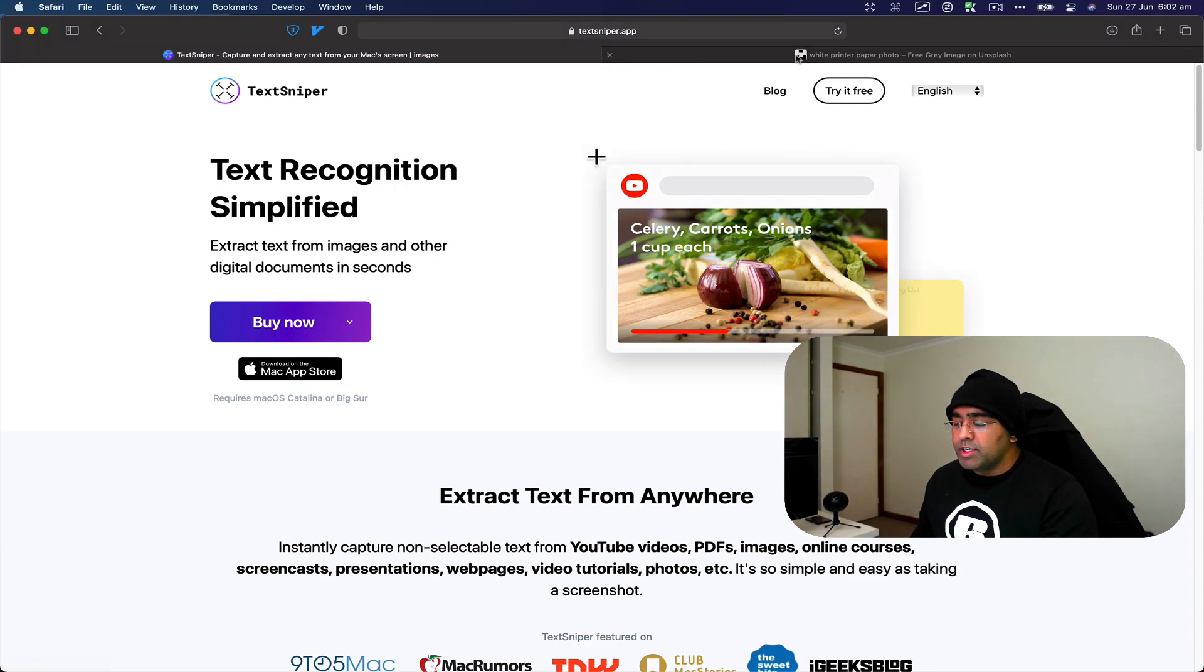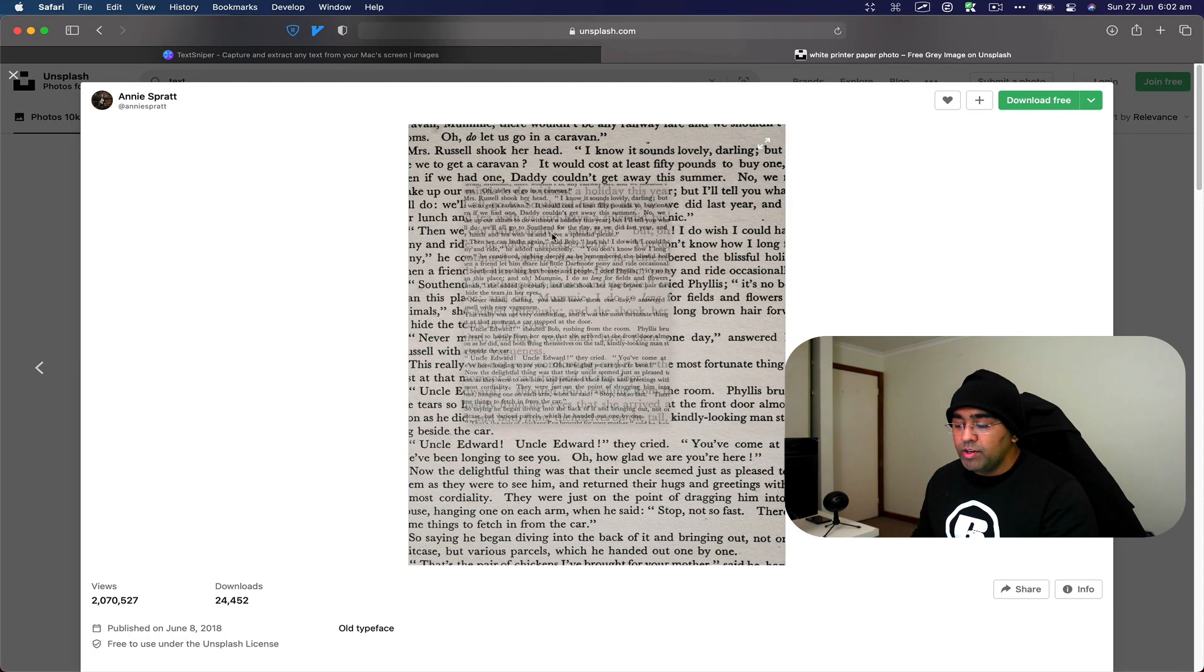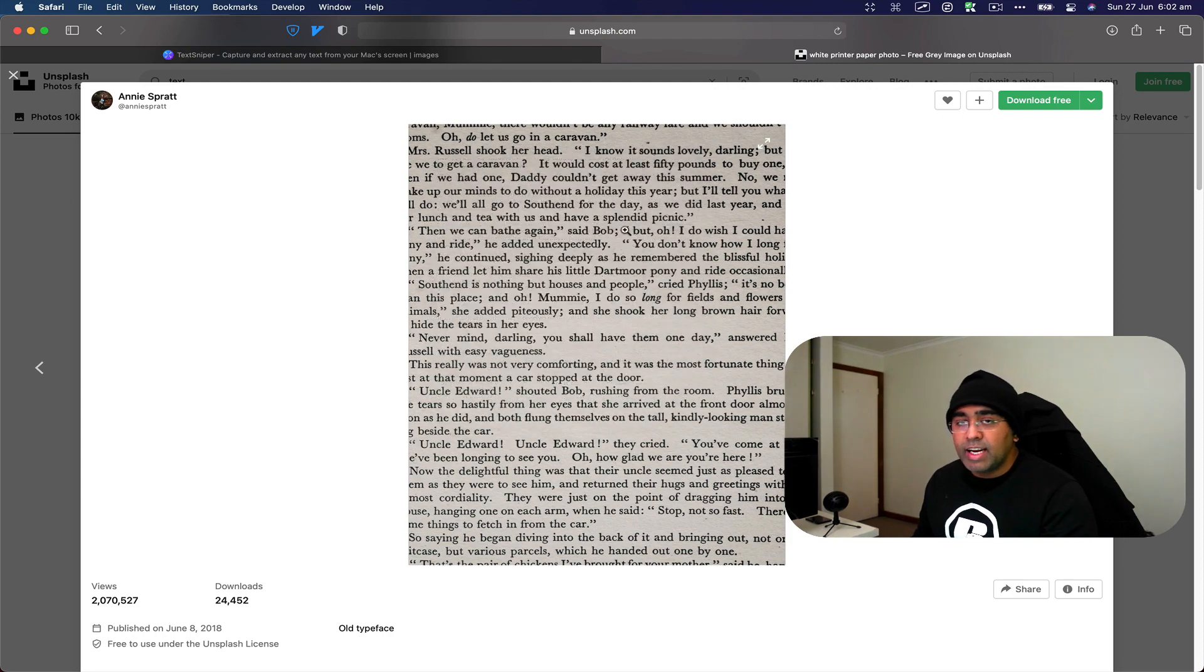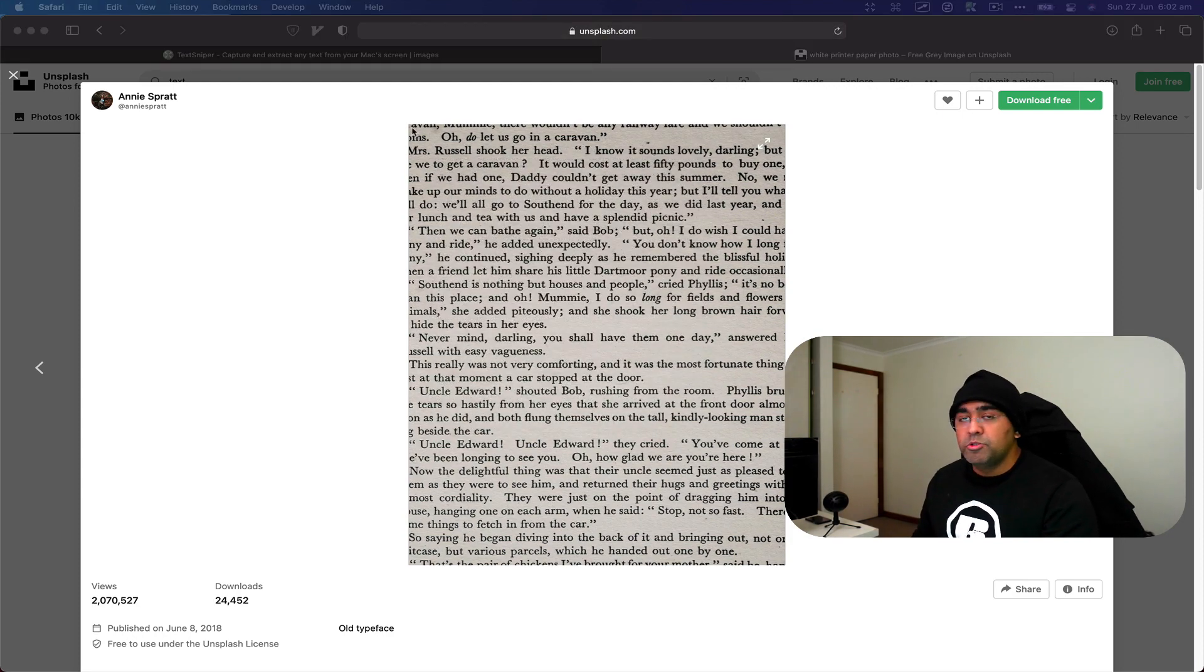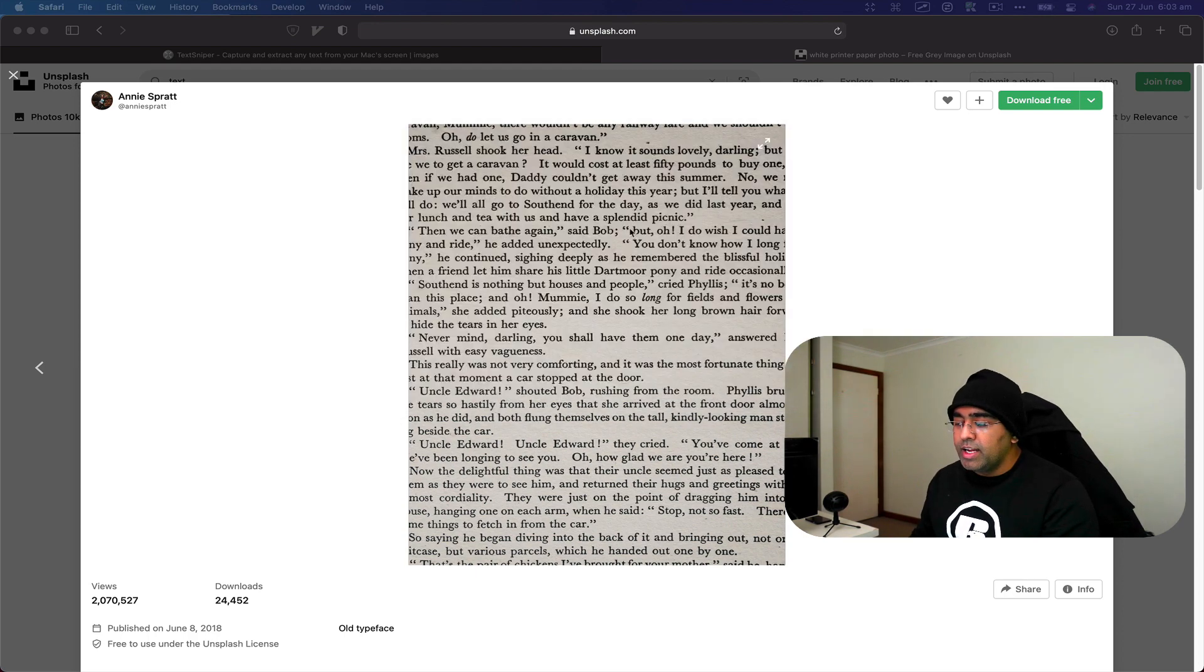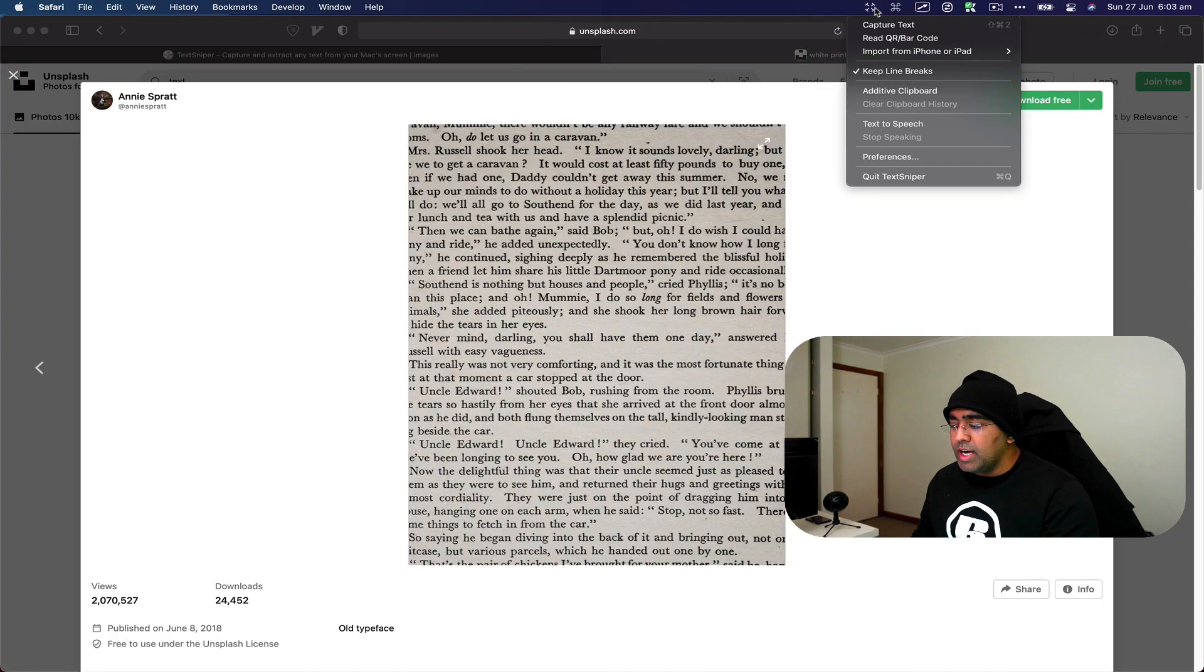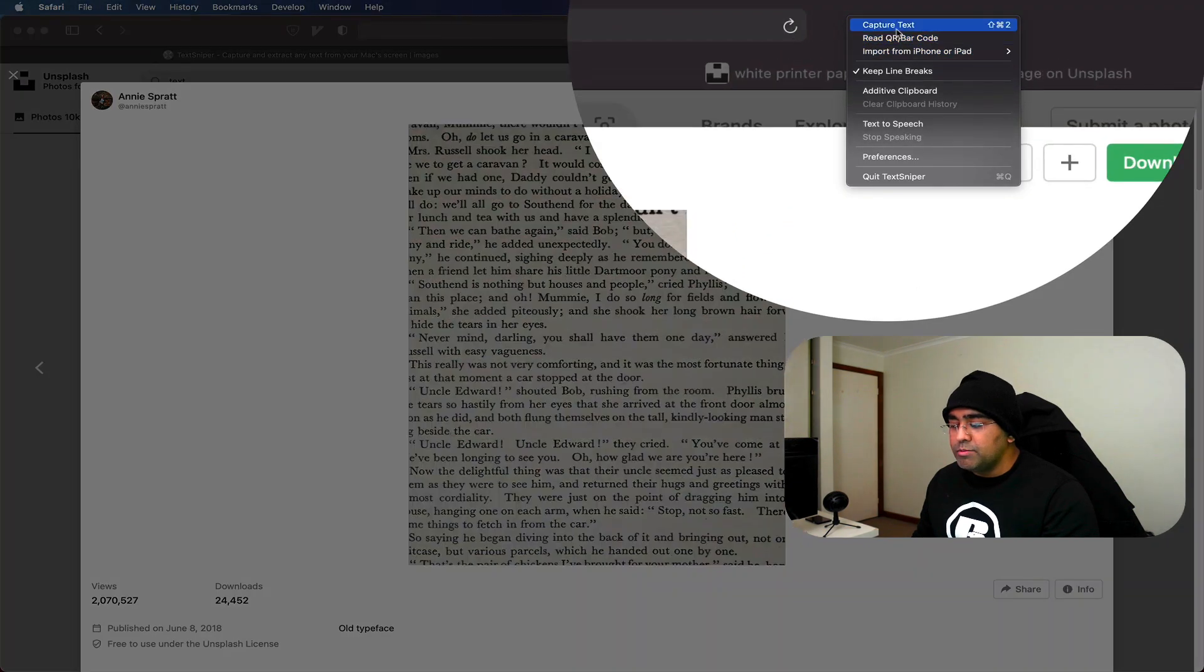I'm going to take you to Unsplash and here I have this image. I'll try to copy this text. I cannot. Let's use Text Snipper to capture this text. I've got Text Snipper already running. Here is the icon for that. I'm going to click on that and I get to see some options.